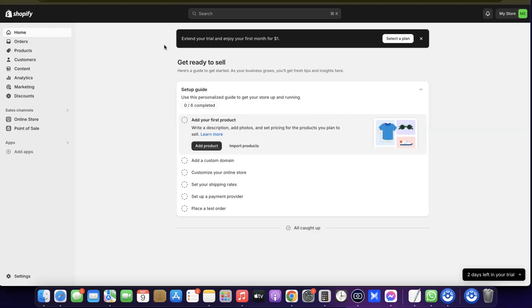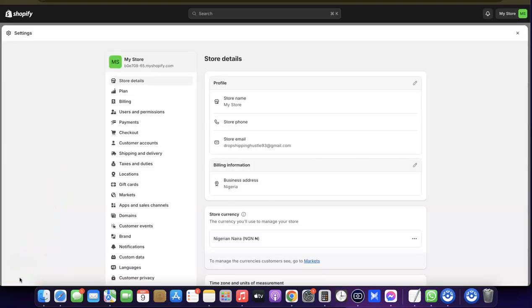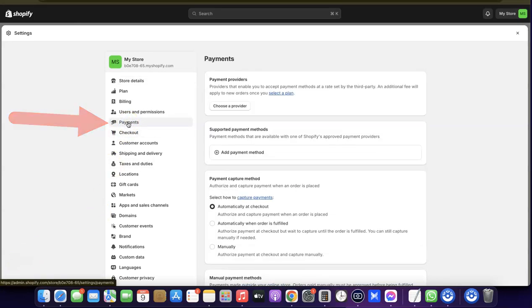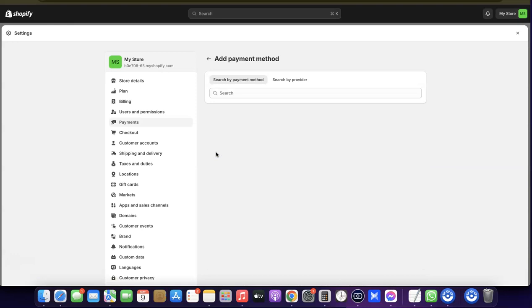Once you've created your Shopify store and logged into your Shopify dashboard, come over and click on Settings. When you click on Settings, the next thing you want to do is click on Payments. When you click on Payments, it's going to bring up the option where you can add Paystack to your Shopify store. Come over to Supported Payment Methods.